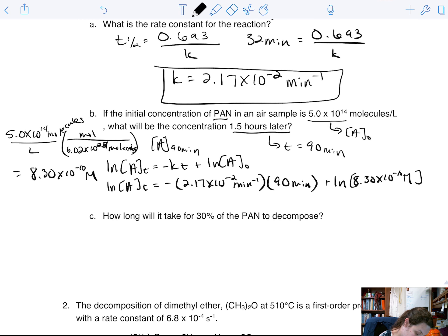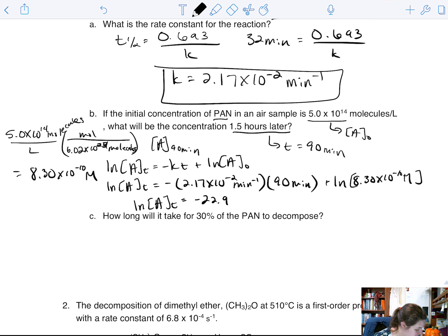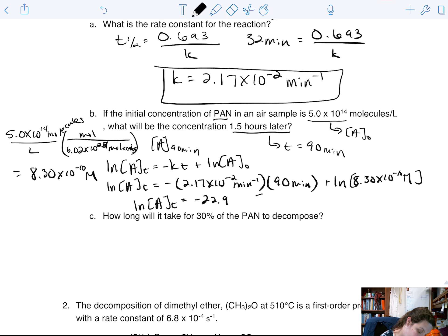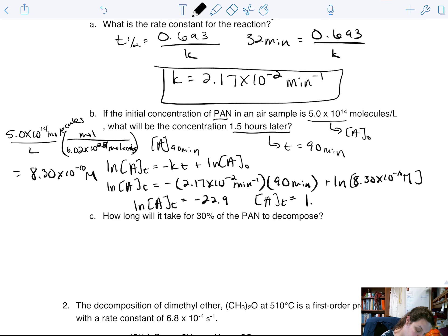When we solve that out, we get ln[A]t equal to negative 22.9, and then we take e to both sides and we get [A]t equal to 1.18×10⁻¹⁰ molar.